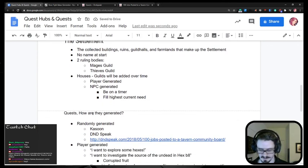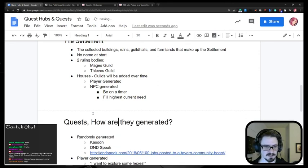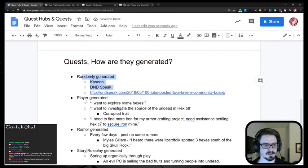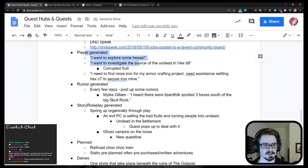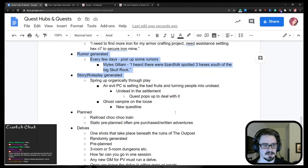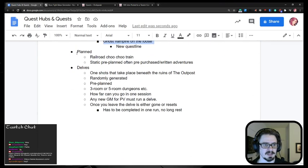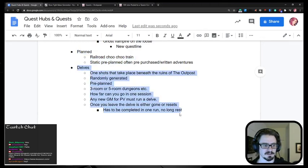All right. And then down here, we've got quests. How are they generated? To review. They're either randomly generated, player generated, rumor generated, story and role play generated, planned, or they are a delve.